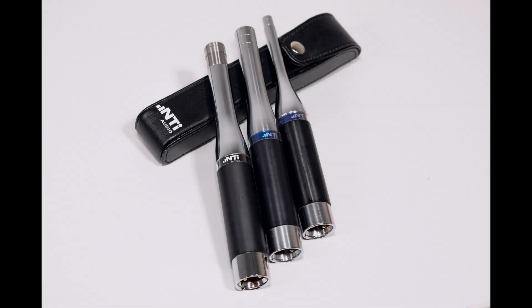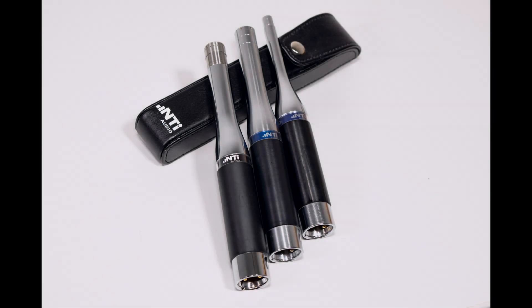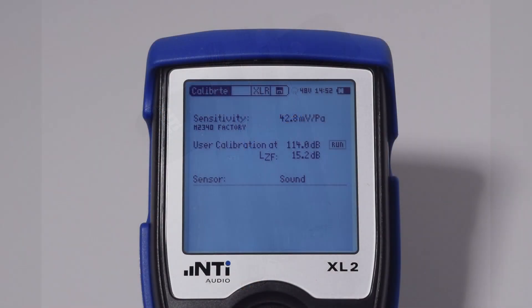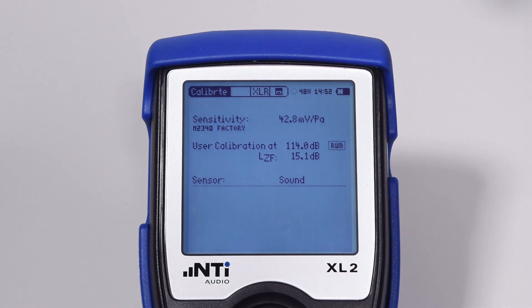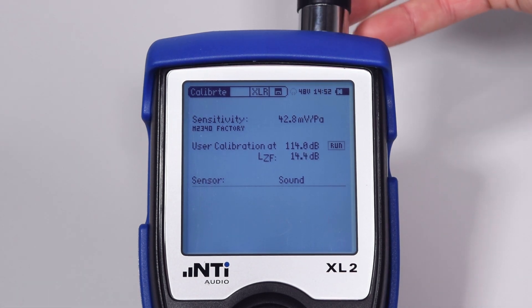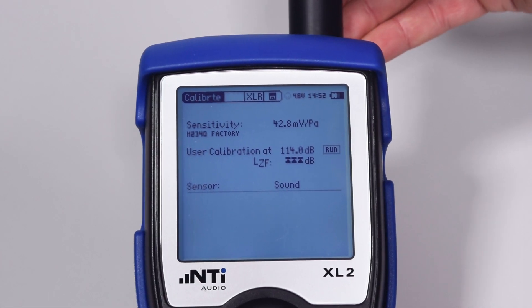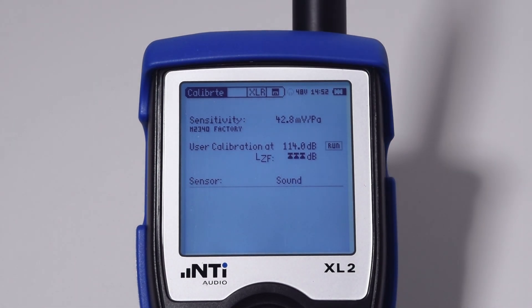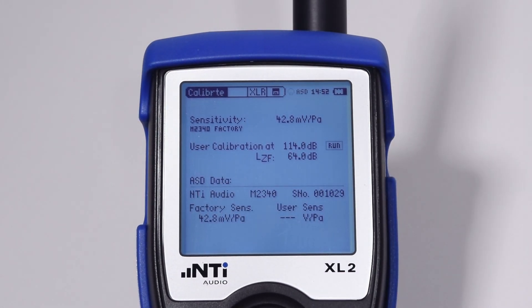To automate this correlation process, NTI audio microphones contain a built-in chip. The chip contains all relevant information about the microphone, which is in turn read by the XL2. As soon as an NTI audio microphone is attached to an XL2, the XL2 reads this data and knows which microphone is attached — namely type and serial number.